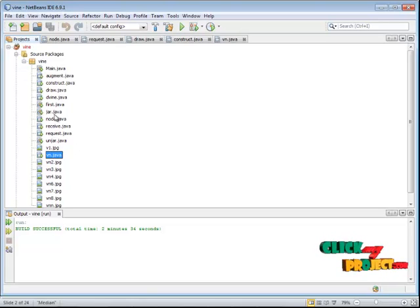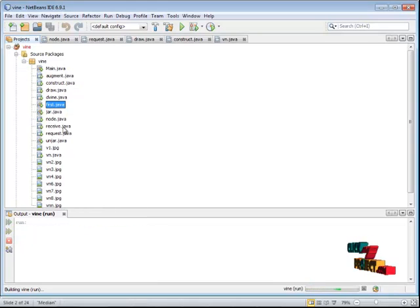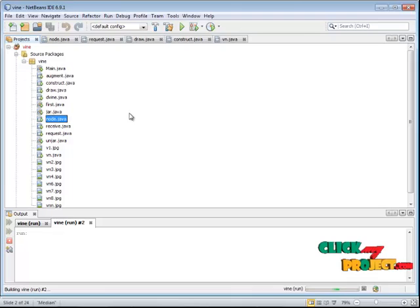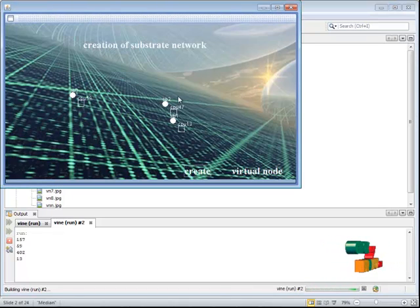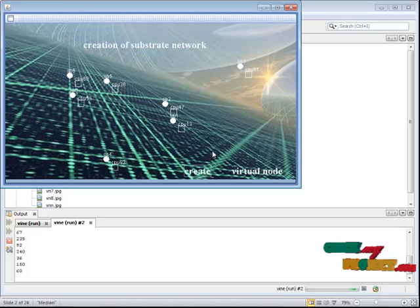First of all, we need to run first dot Java, which is our initial step. Then we have to run node dot Java. Here, we have to create the substrate nodes initially. This process is done as a simulation one.